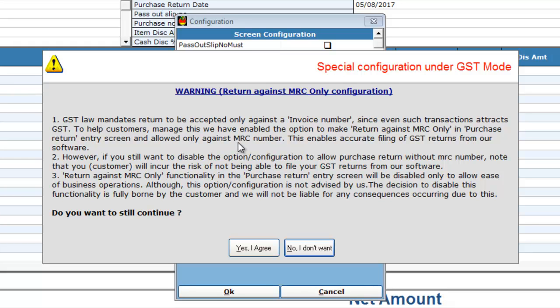Now, you can go through the options and then click on Agree if you still want to continue making purchase return without MRC, because it will not get posted for GST filing.